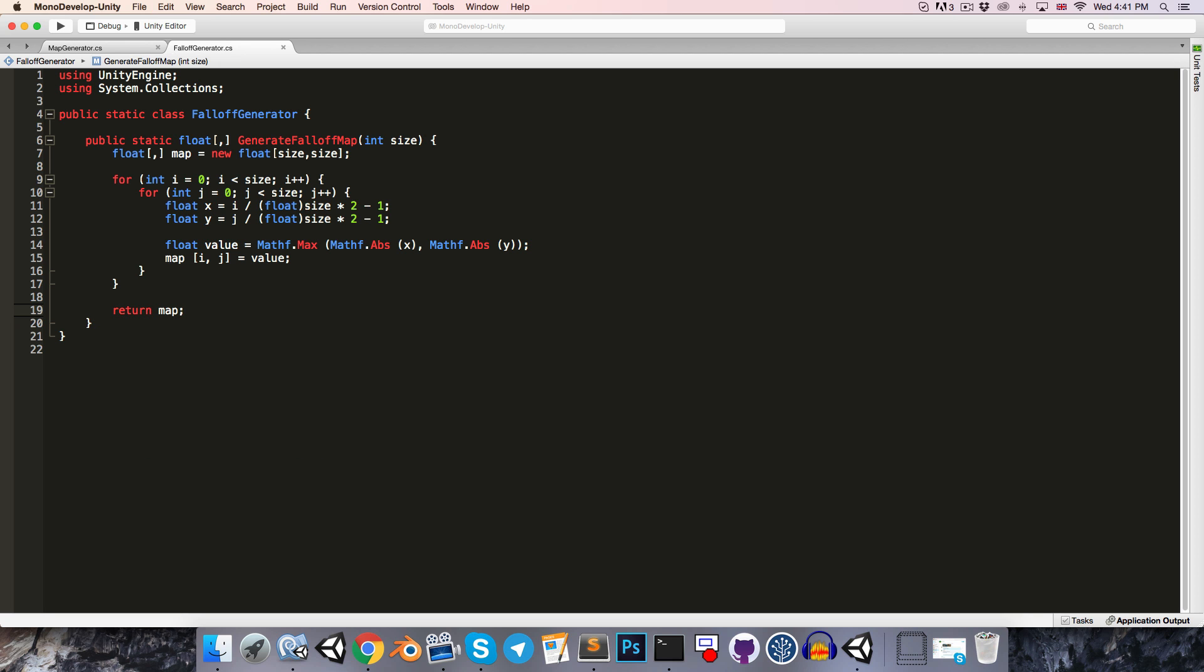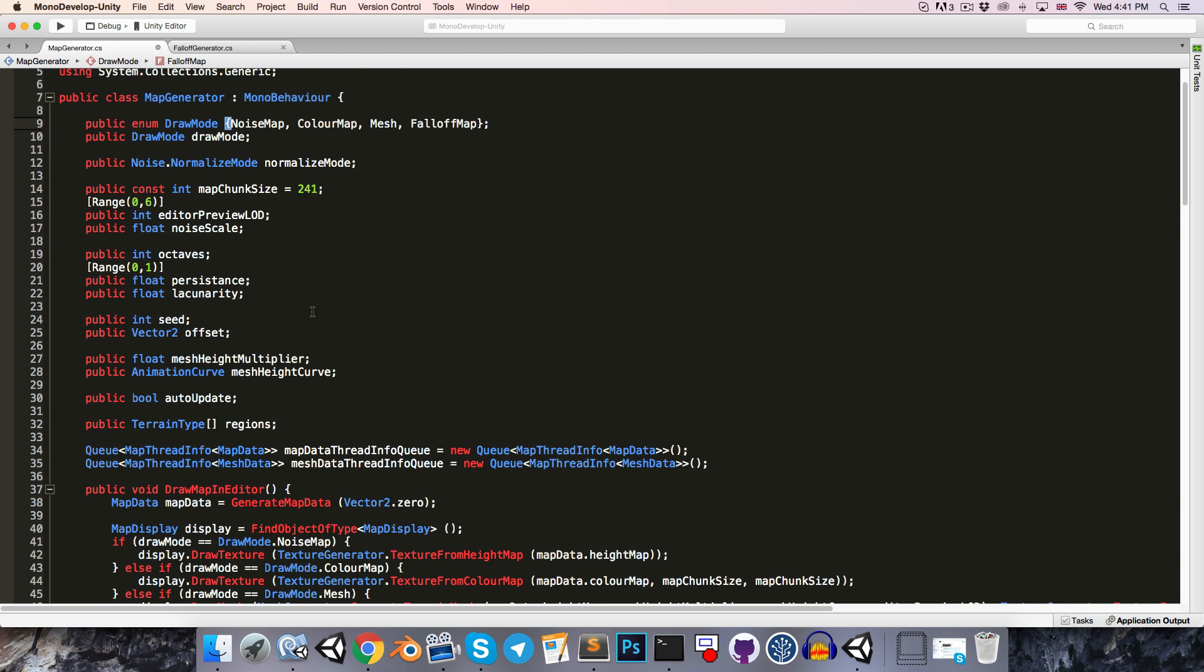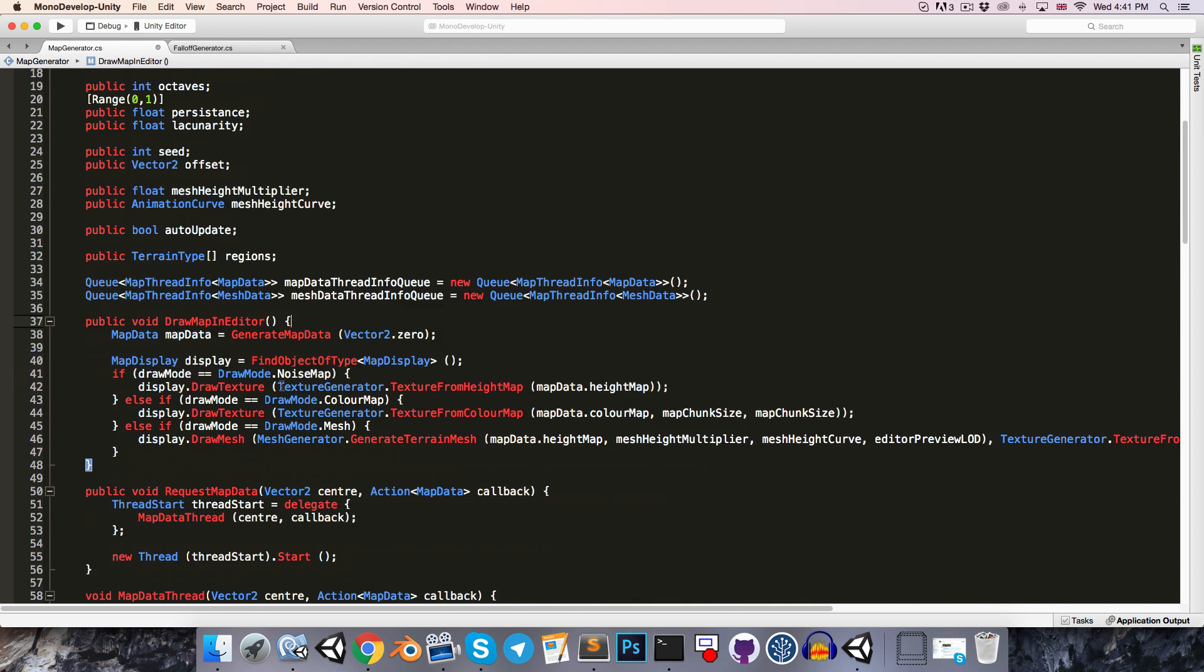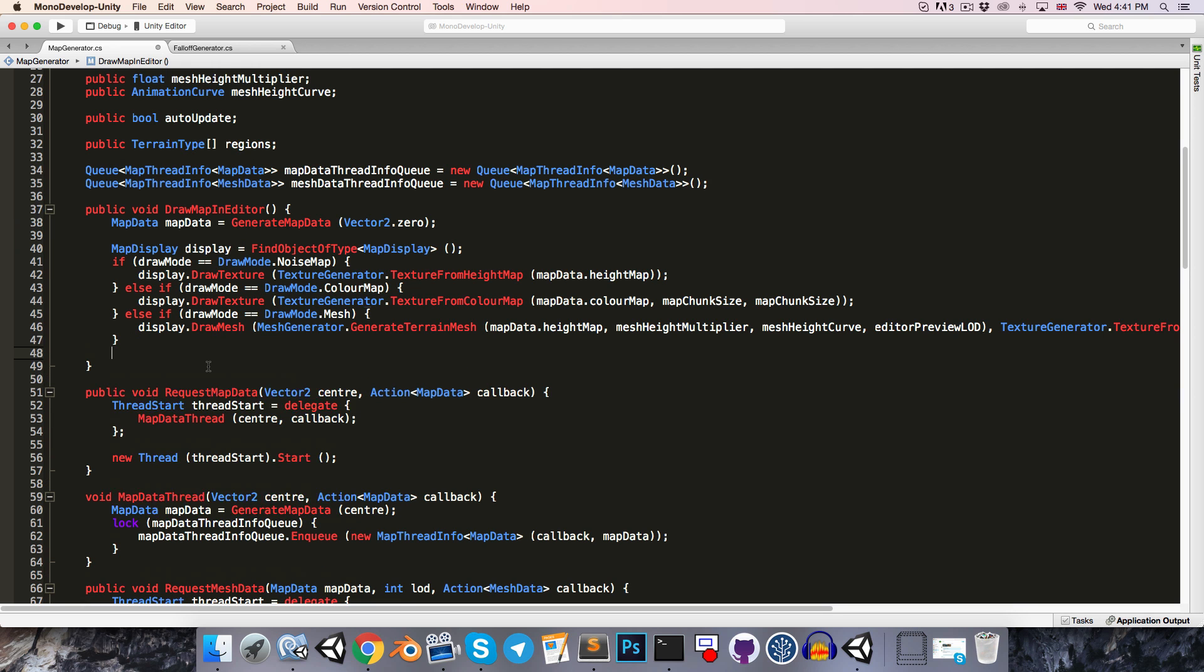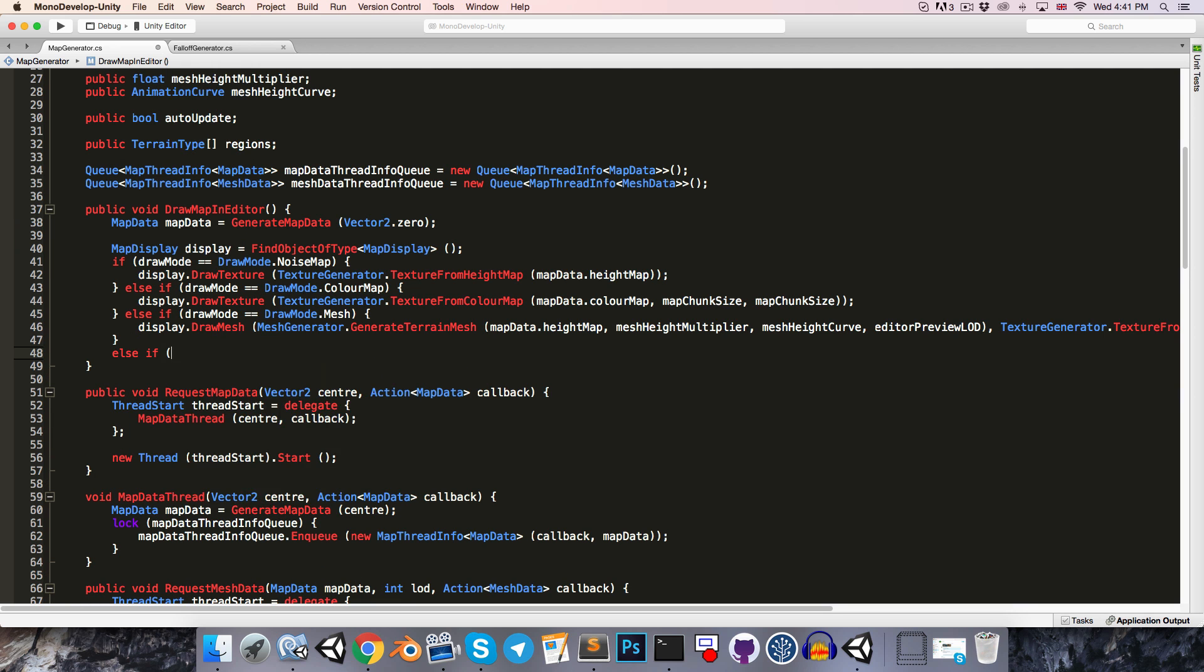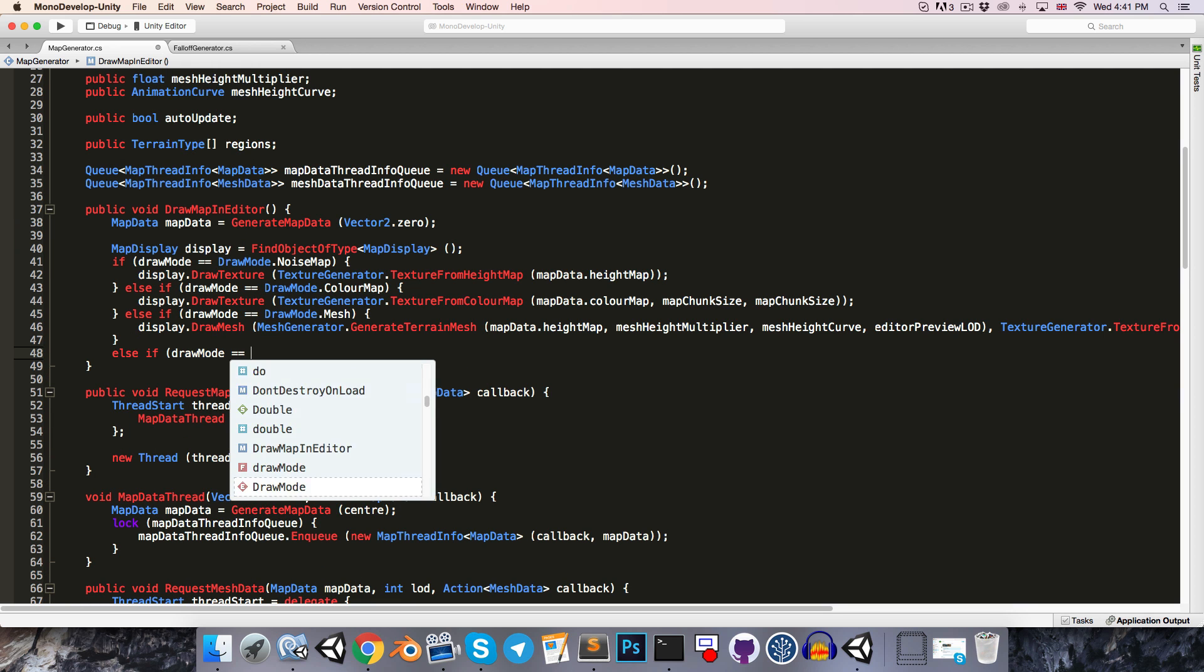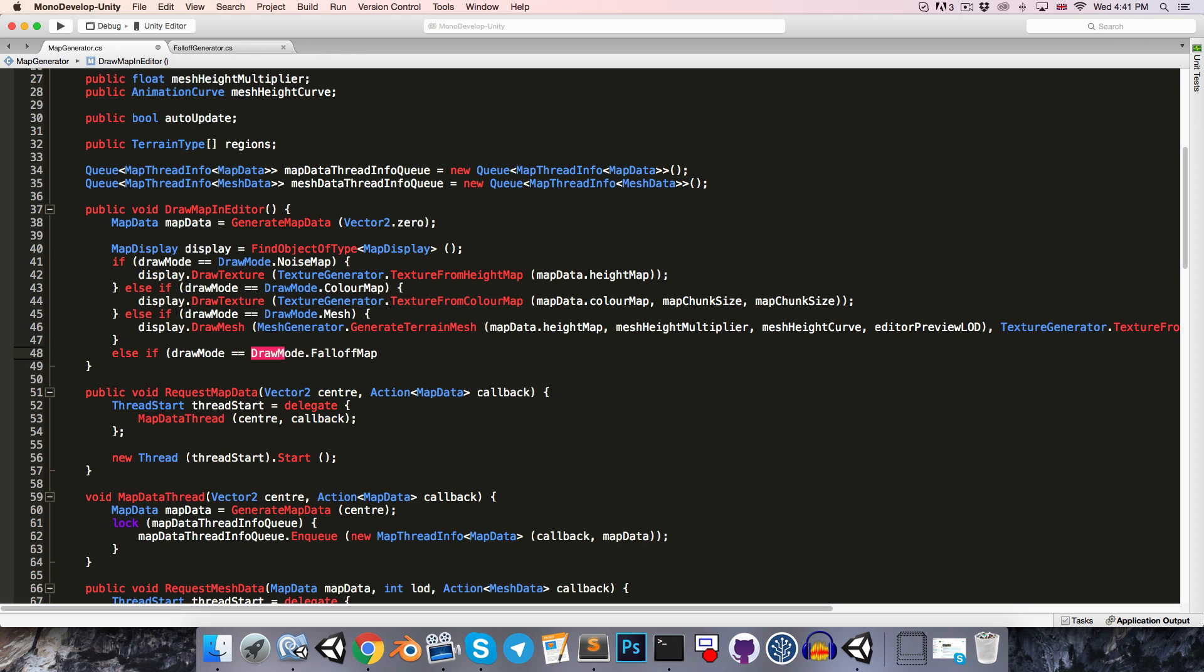Alright, so that's straightforward enough. It would be nicer if we could visualize what we've just done, so let's head over to the map generator, and we've got this drawMode enum, so if we just add another option on here for the falloff map, then in the drawMapInEditor method that we have going here we can say else if drawMode is equal to drawMode.falloffMap.